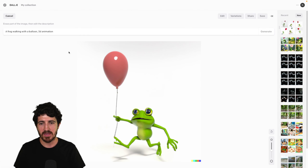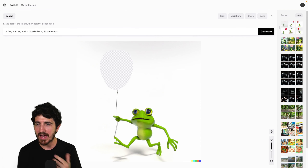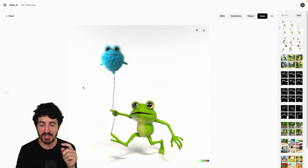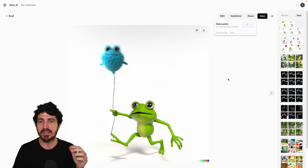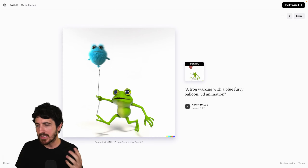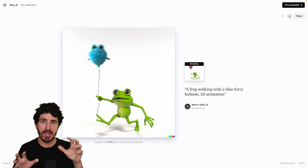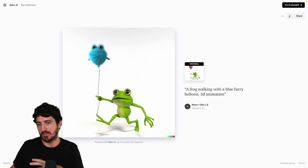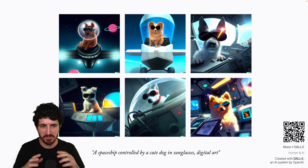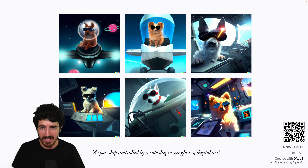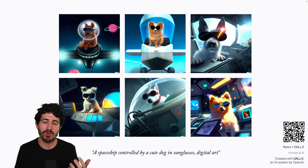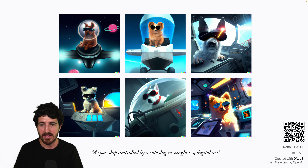In this demo, I write the prompt, go to those images, click edit, select the balloon, and add the 'blue furry' part to the prompt. After clicking generate and waiting a bit, I select the image I liked, click share and publish, and get a public link I can share via QR code — making the image publicly available to anyone. Here's another example: 'a spaceship controlled by a cute dog in sunglasses, digital art.' You can like the results more or less, but it's surprising that you can get a high-quality illustration of what you were thinking in a matter of seconds.